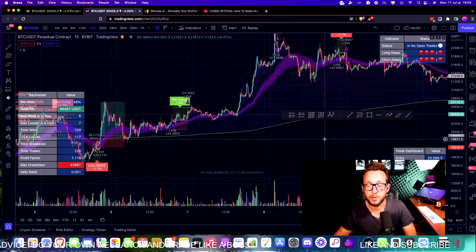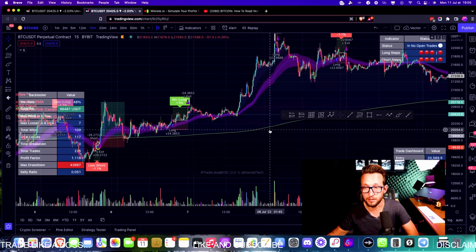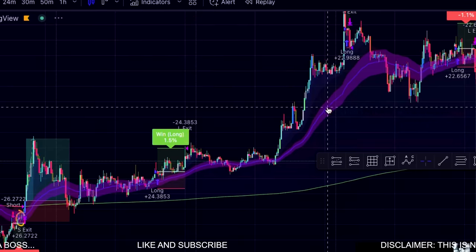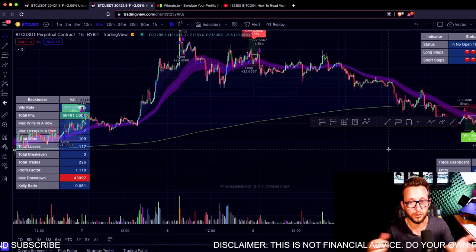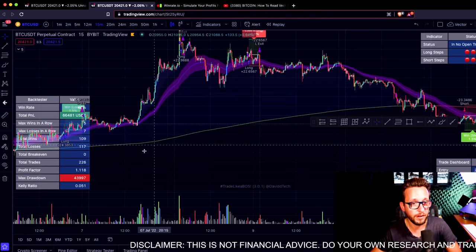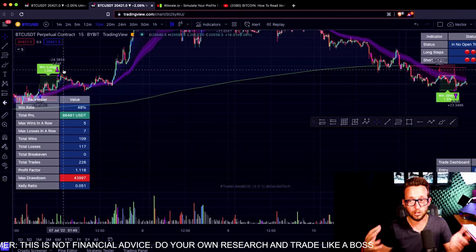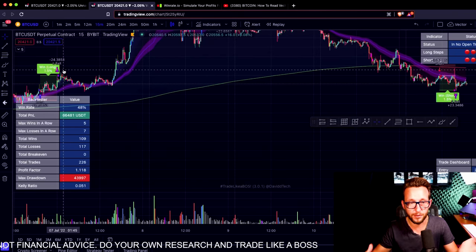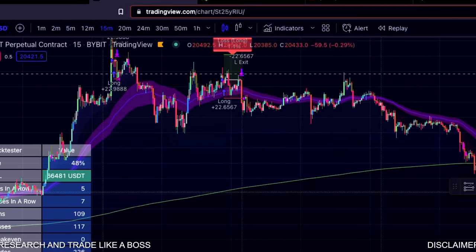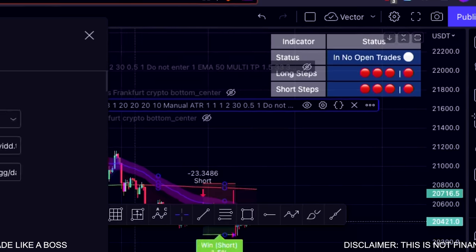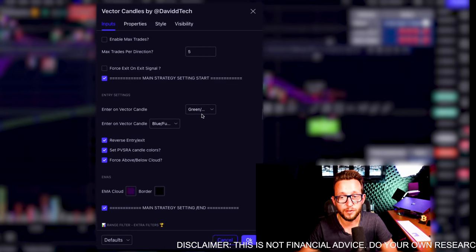Okay, here we are with the latest strategy — the vector candles back test. As you can see we have some absolutely fantastic entries and some losses. I'm going to go through the trading strategy back tester very quickly and then go through some of the improvements I've found. This is very much the start of this trading strategy; I'd like to take it further and make it better as we go along. In the settings panel you can choose whether entries are done on green, red, blue, or fuchsia candles.